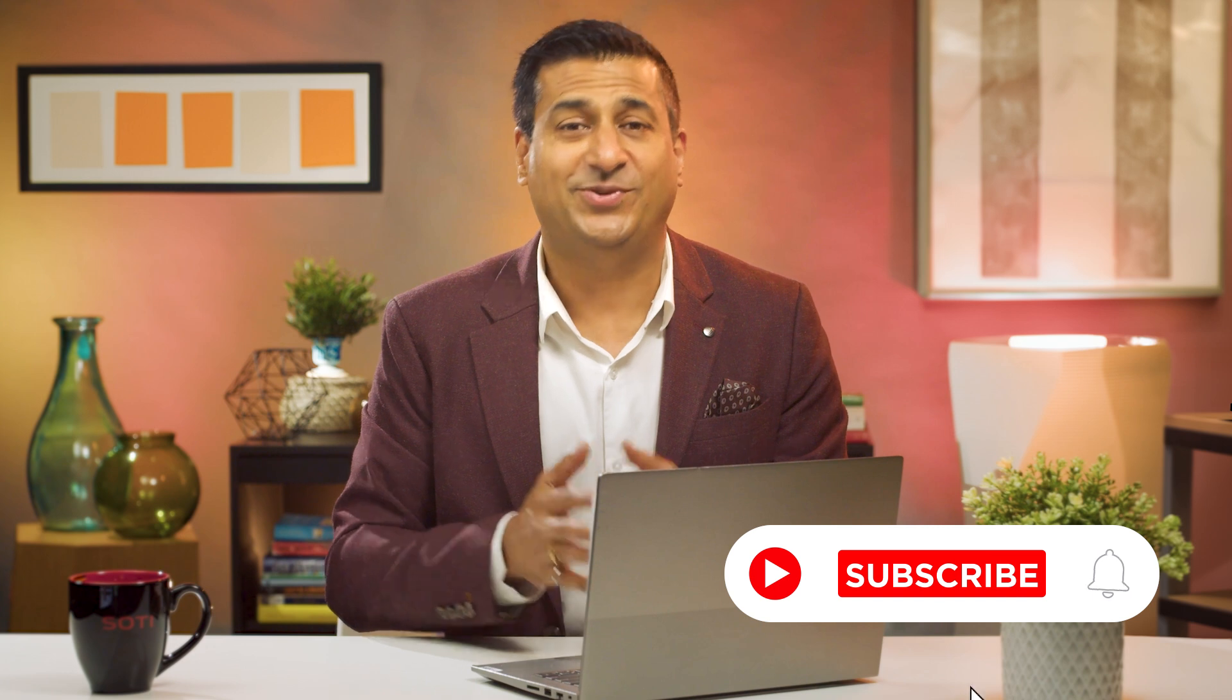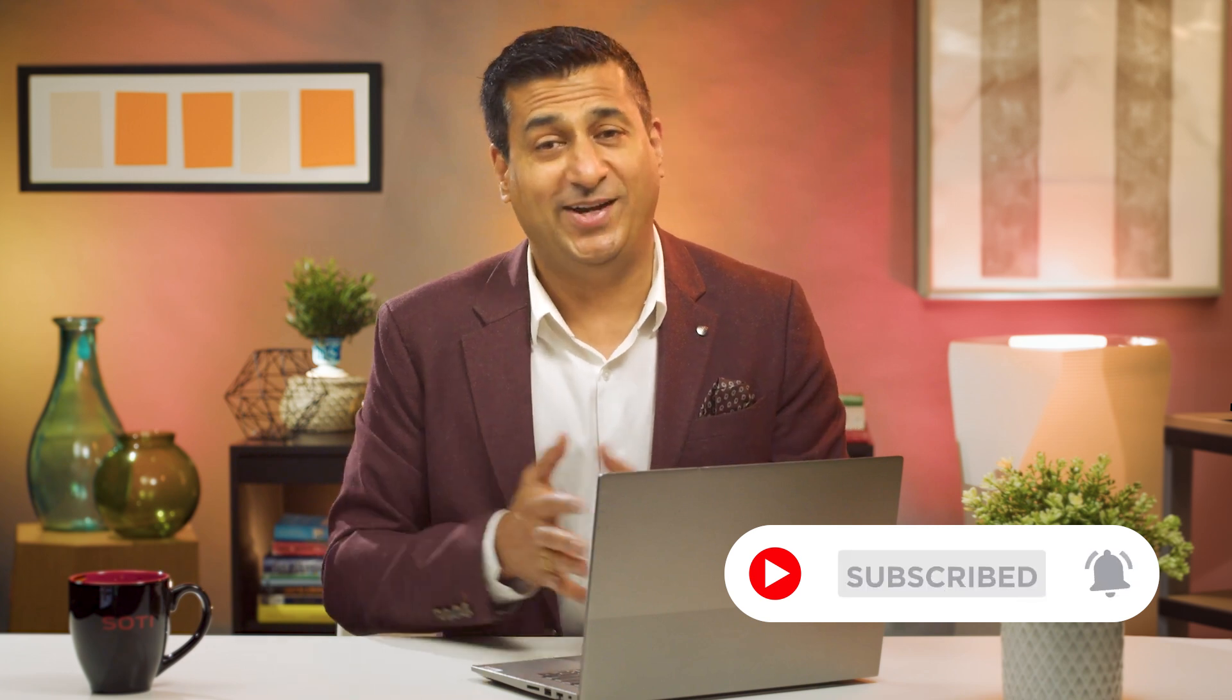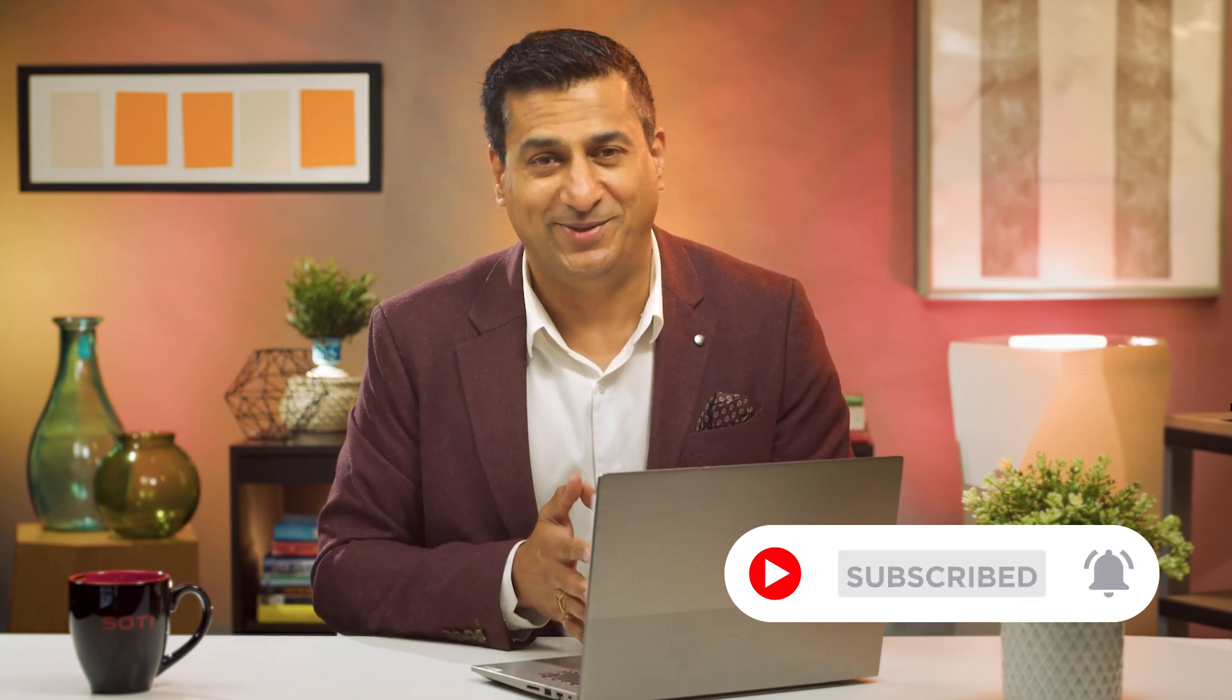Thanks for tuning in! Subscribe to our YouTube channel for the latest updates if you find our content valuable. To learn more about the Sodi One platform and how it makes mobile-first business operations simple, efficient, and reliable, visit SOTI.net.